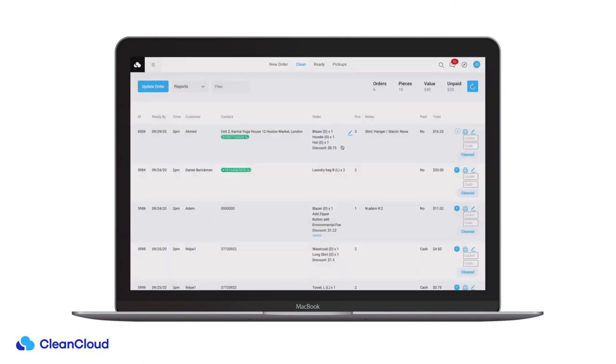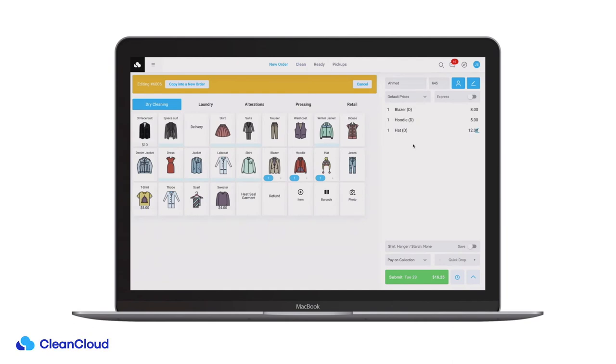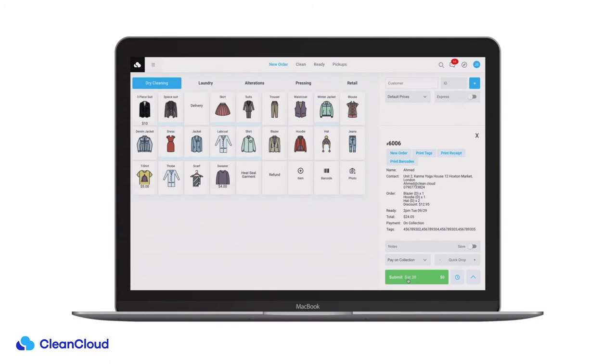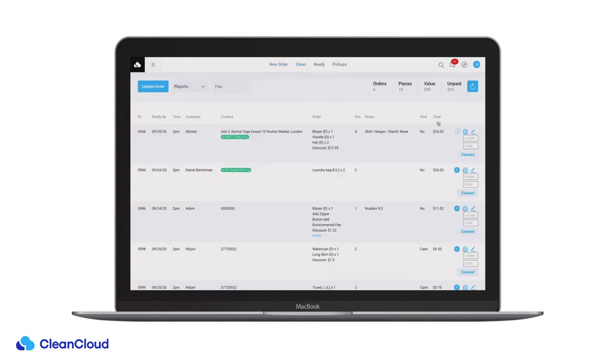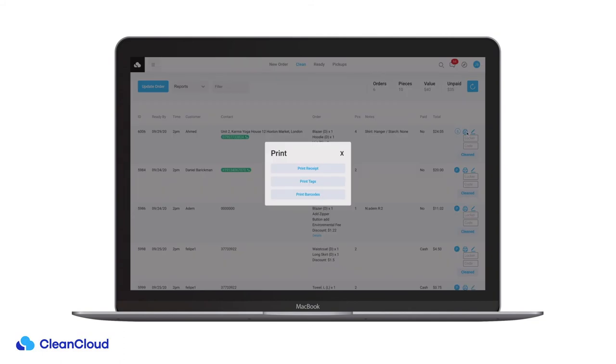You can click this edit pencil if any changes need to be made on that order and it will take you back to the new order page. You can also reprint tickets, tags or barcodes by clicking this printer icon.